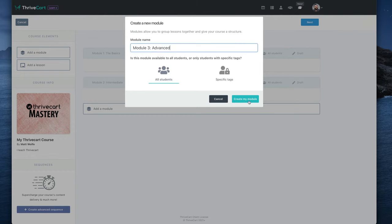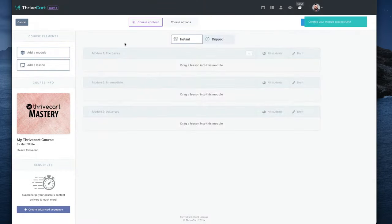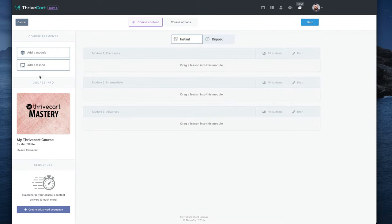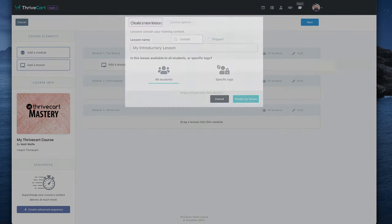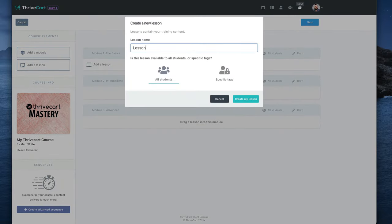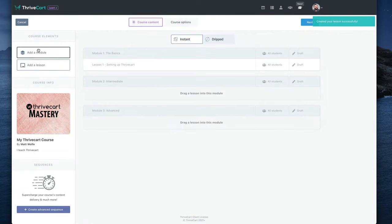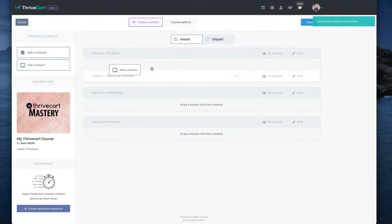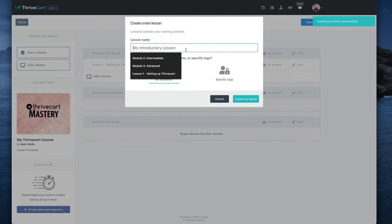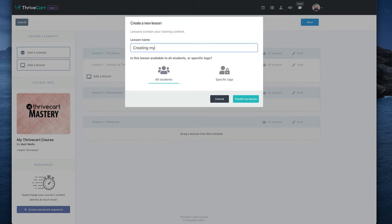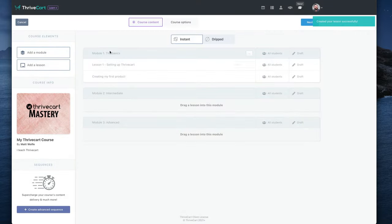All right, so now we've got three modules, Basics, Intermediate, and Advanced. And now we would add lessons inside of each module. So you have Lesson 1, Setting up Thrivecart. Add a Lesson. Lesson 2, Creating my first product. And then you would just kind of go down the line creating all of your courses.